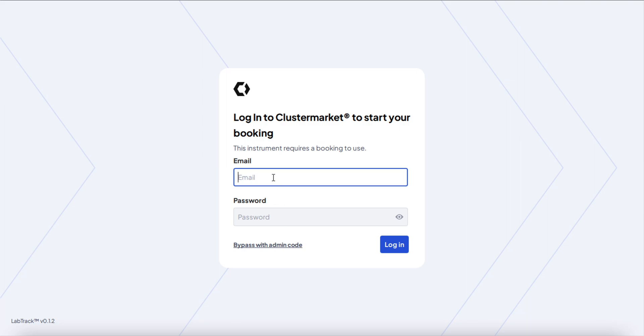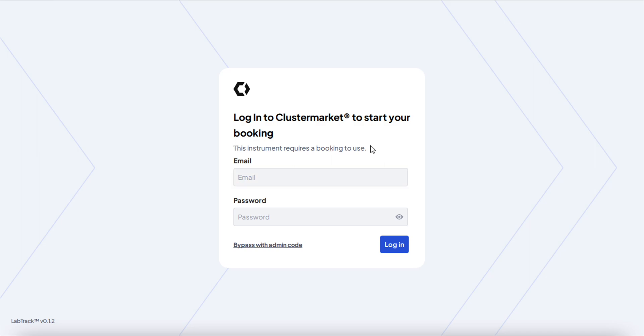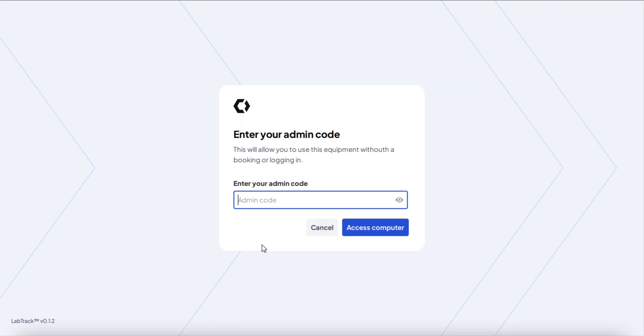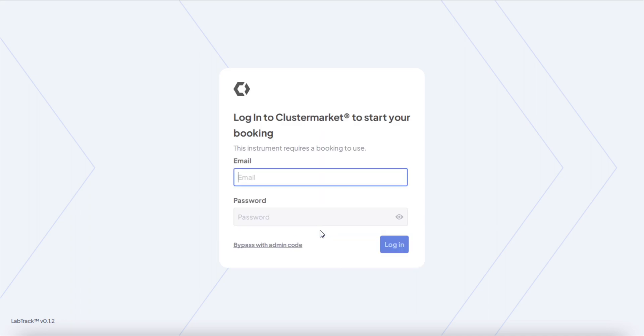This is how a user would interact with the app: same email and password they have on Clustermarket. In this case, the instrument requires a booking to use, as you can see, because I've said so in the settings. If you want to bypass it with the admin code, this is the link where you click. Enter your code and then you can access the computer without having to log in. If it's a regular user, they would have to log in with an email and password.